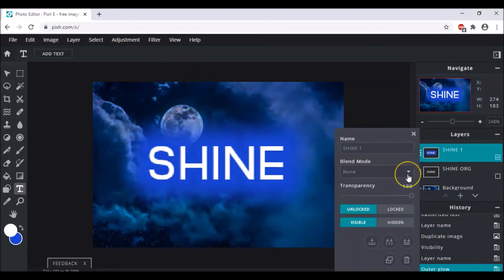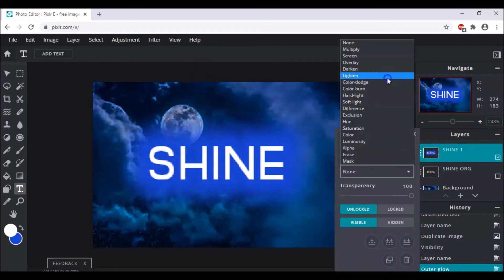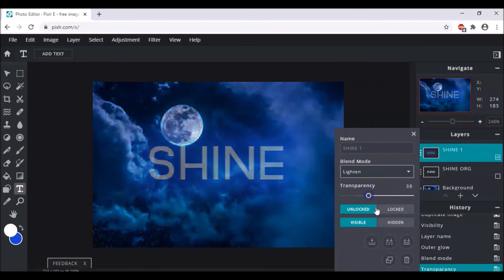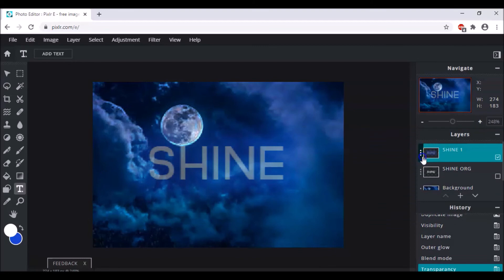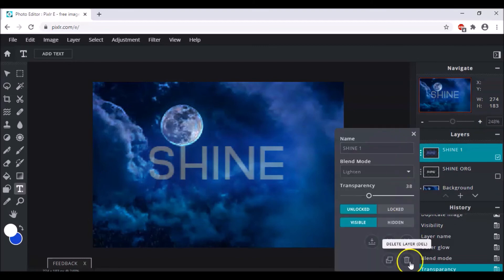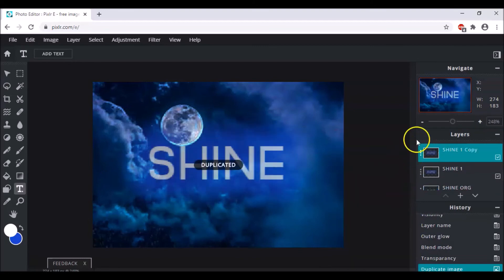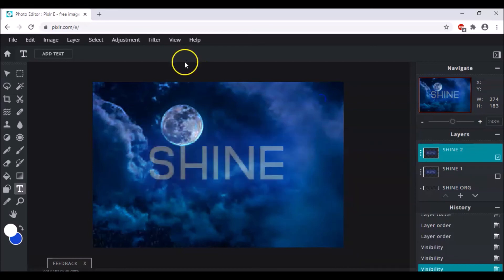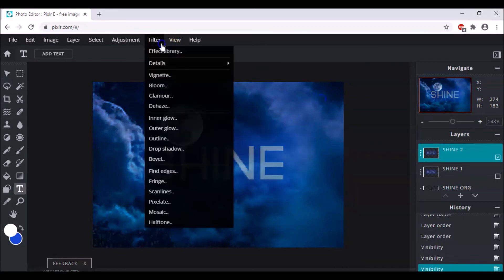Go back to the layer settings and change the blend mode to Lighten. Also decrease the transparency. Then make another duplicate of this layer and name it "Shine 2".